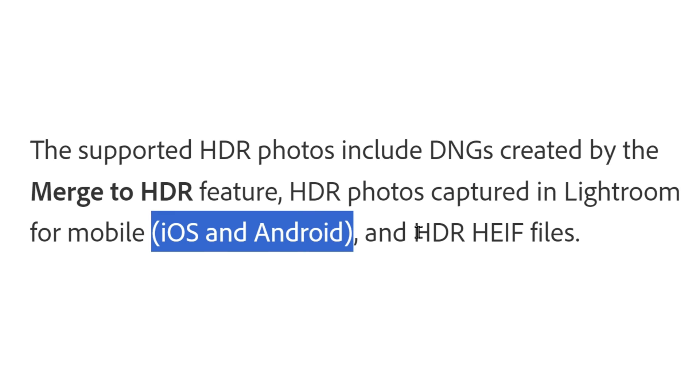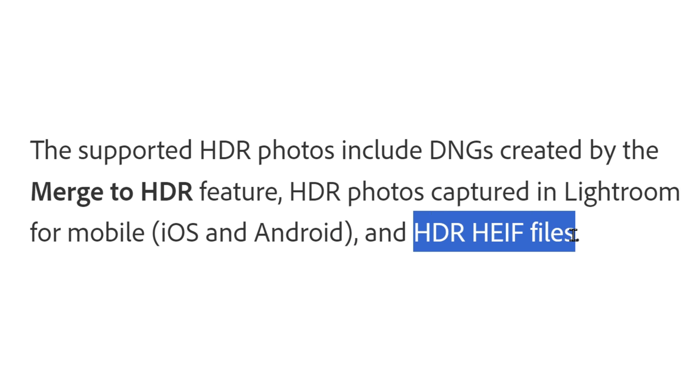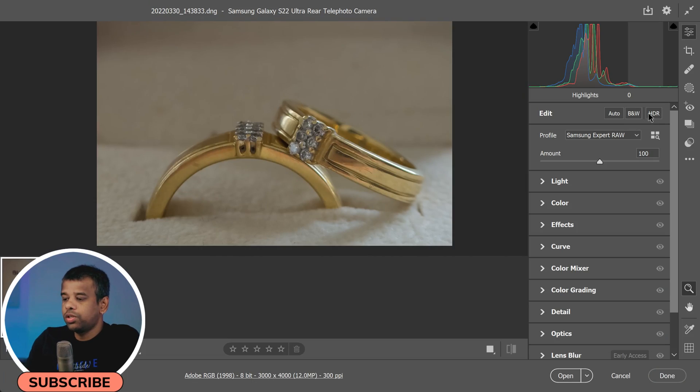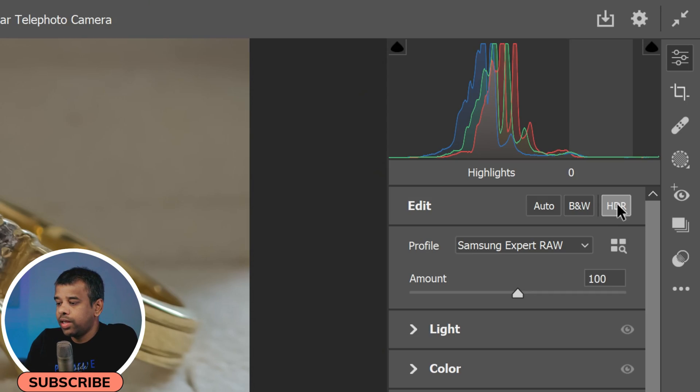Before we dive into the HDR editing process, it's important to note that to use the HDR output feature you will need a supported HDR display. Once you have a supported HDR display, Adobe Camera Raw offers several new HDR capabilities. When the HDR output is enabled, for starters you'll see an HDR button in the Edit panel which allows you to enable HDR photo processing.